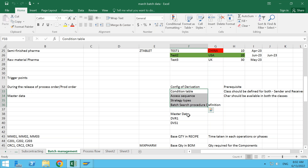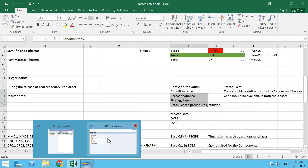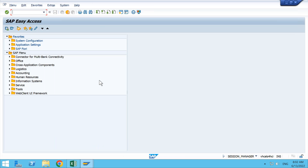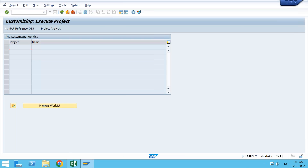In batch determination we had COB1 where we maintained the selection criteria and sorting rule. Here we have master data known as DVR1, which stands for receiver batch, and DVS1, where S stands for sender batch. Similarly, we will also be creating one class and one characteristic, which will be assigned to the material, which I have already created and kept.